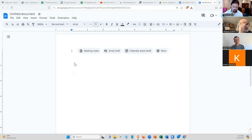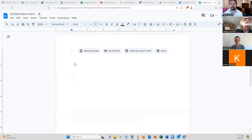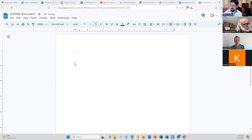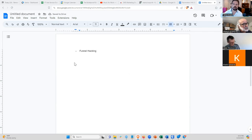We are going to talk about how to steal people's businesses — specifically, how to figure out what processes are working in other people's businesses, learn from those, and copy elements of those into your own business. This is something that Russell Brunson calls funnel hacking, and I've never heard a better term for it, so we'll use his term.